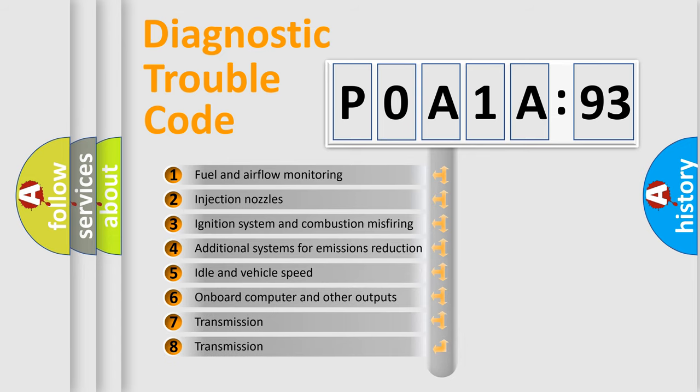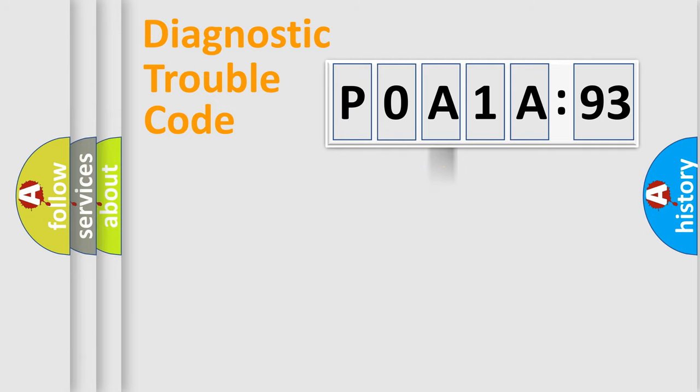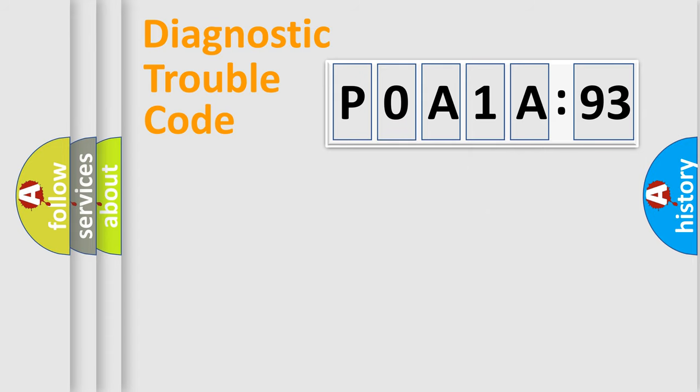The third character specifies a subset of errors. The distribution shown is valid only for the standardized DTC code. Only the last two characters define the specific fault of the group.